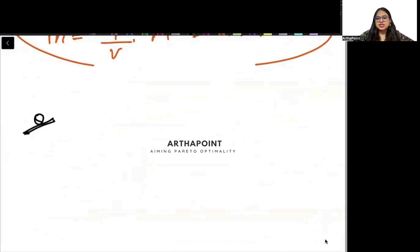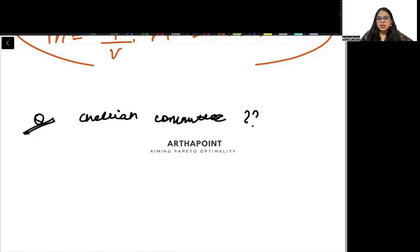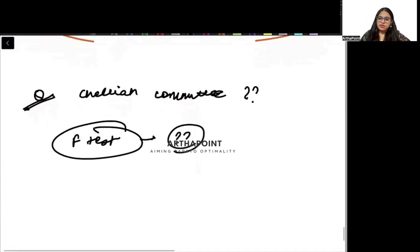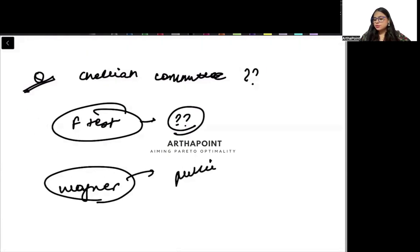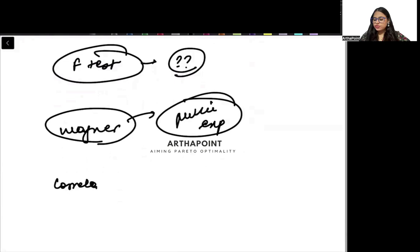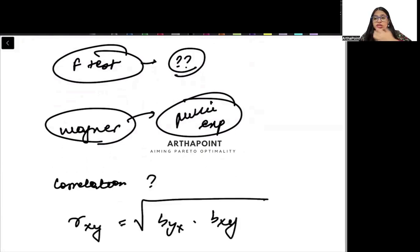Let me discuss some sample questions. For example, who appointed the Chhelya Committee? You have to be aware about that. Or if I ask: why is the F-test used? We know that if a joint significance test has to be done, then the F-test is used. Or: what law did Wagner give? We know Wagner gave a law about public expenditure. Or: what are the different formulas for calculating the correlation coefficient? For example, r_xy can be written as √(b_yx × b_xy). You should be aware about the different ways to write it.